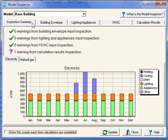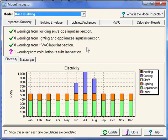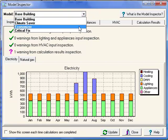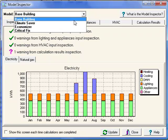If you've made any changes to your TREAT model without closing the Model Inspector, you can select the Update button, which will automatically update the results in the Model Inspector. Otherwise, it is updated each time you make a change from the selection box at the top, selecting a different package or base building.